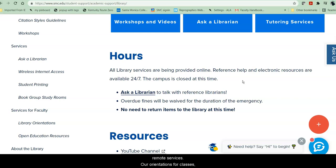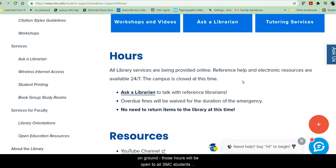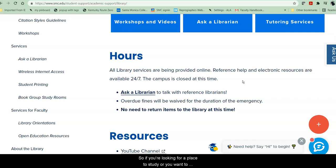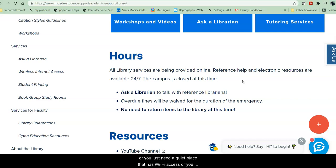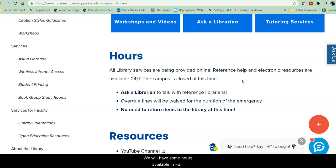We will also have some hours in person. Those hours will be open to all SMC students, whether you have an on-ground class or not. So if you're looking for a place to study, or you want to check out a study room with some friends, or you just need a quiet place that has Wi-Fi access, or you need a reserve book, or you need to talk to a librarian in person, we will have some hours available in fall. So keep an eye here on the home page under hours.